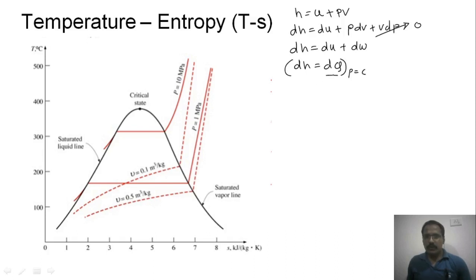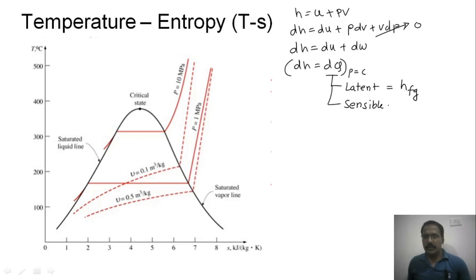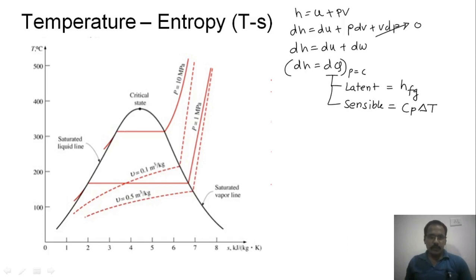We can write heat in terms of latent heat and sensible heat. For constant pressure, the latent heat in the T-S diagram is written as hfg (latent heat of vaporization), and sensible heat is written as cp × ΔT. We will apply this equation at different points. At a pressure of 10 megapascal, let us consider the saturation temperature as Ts.